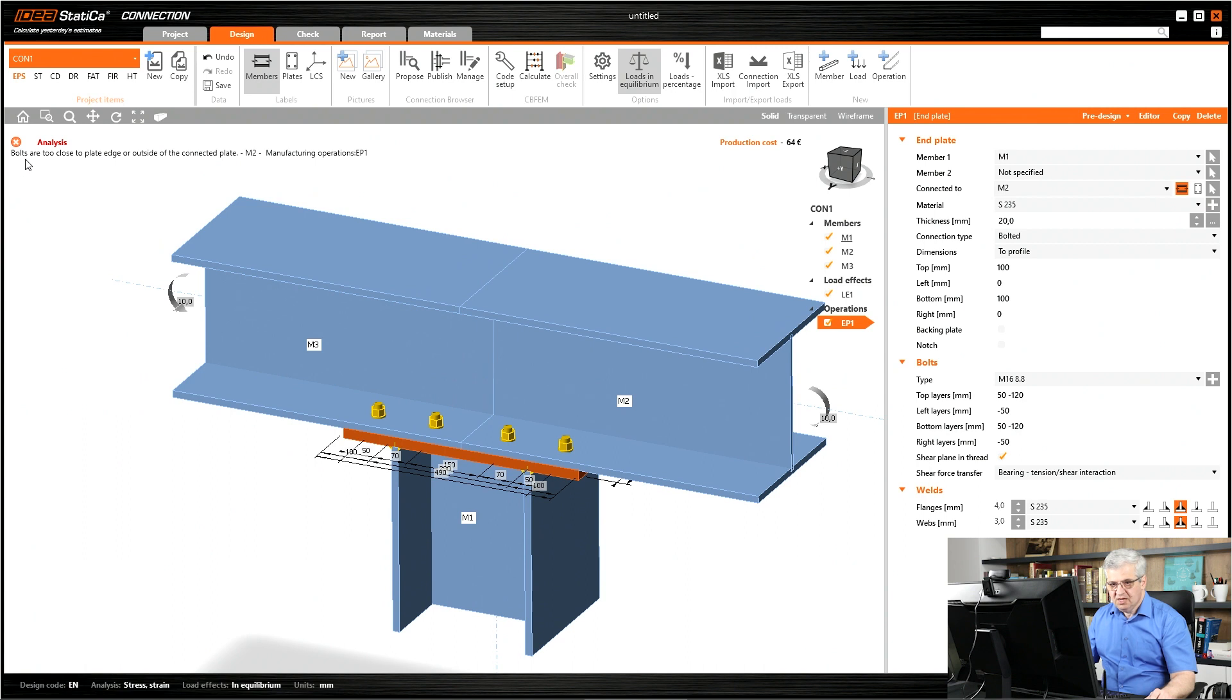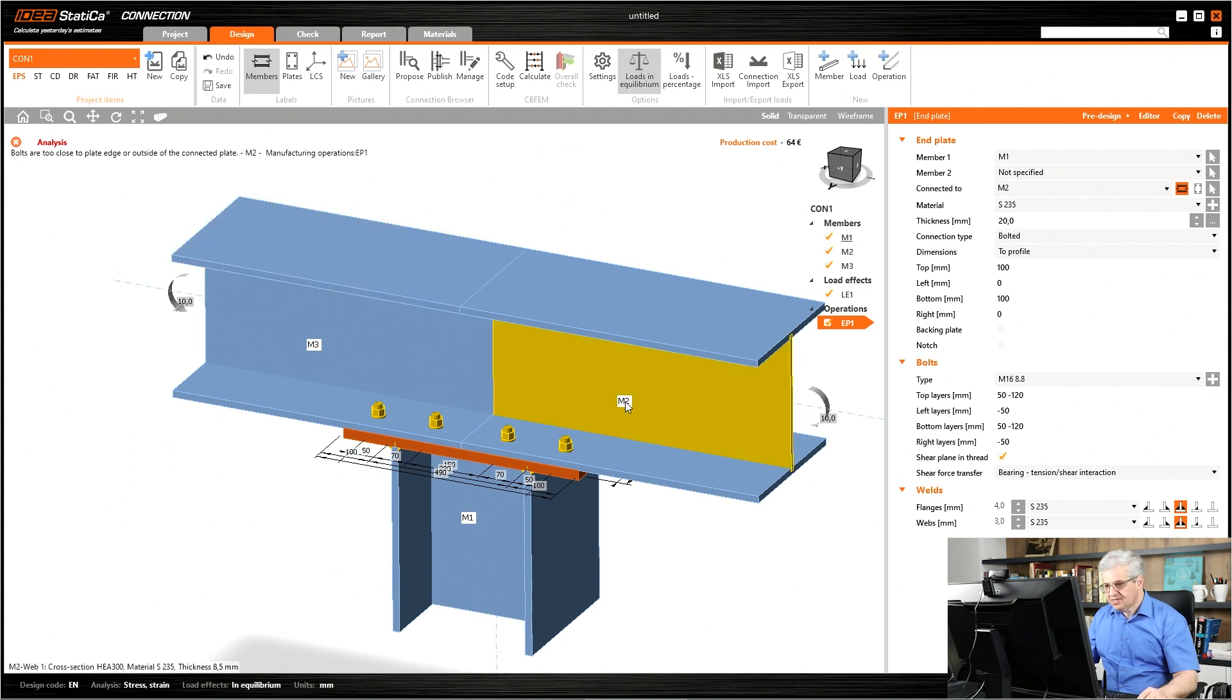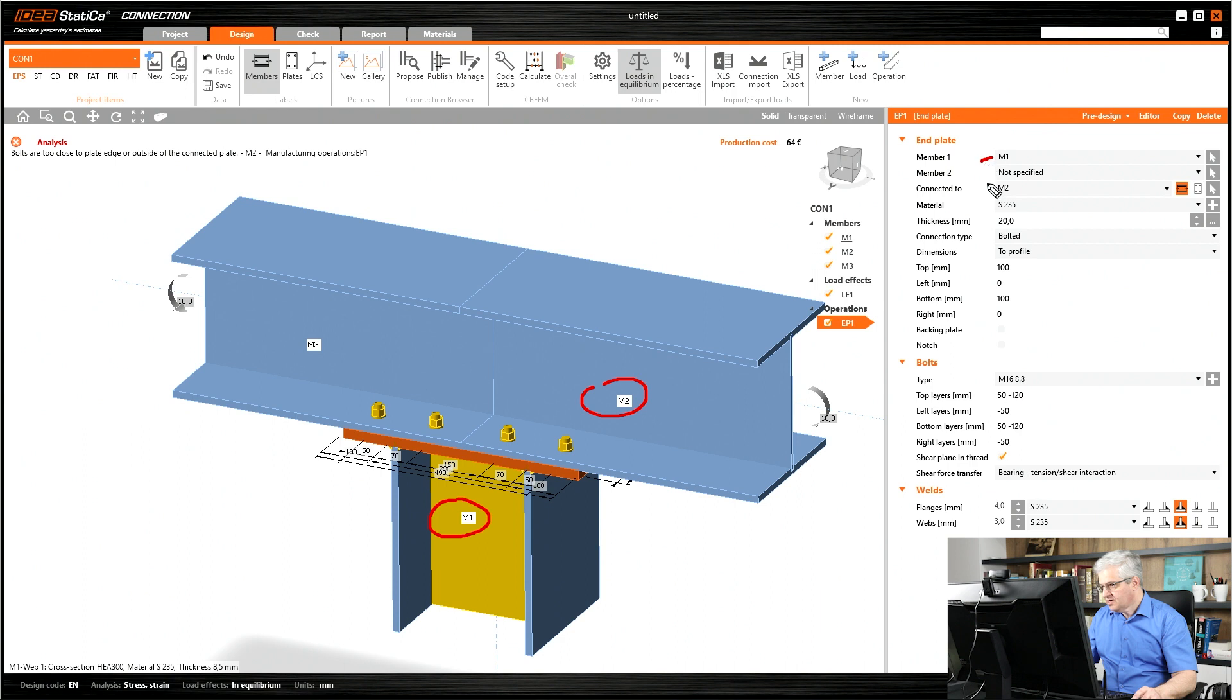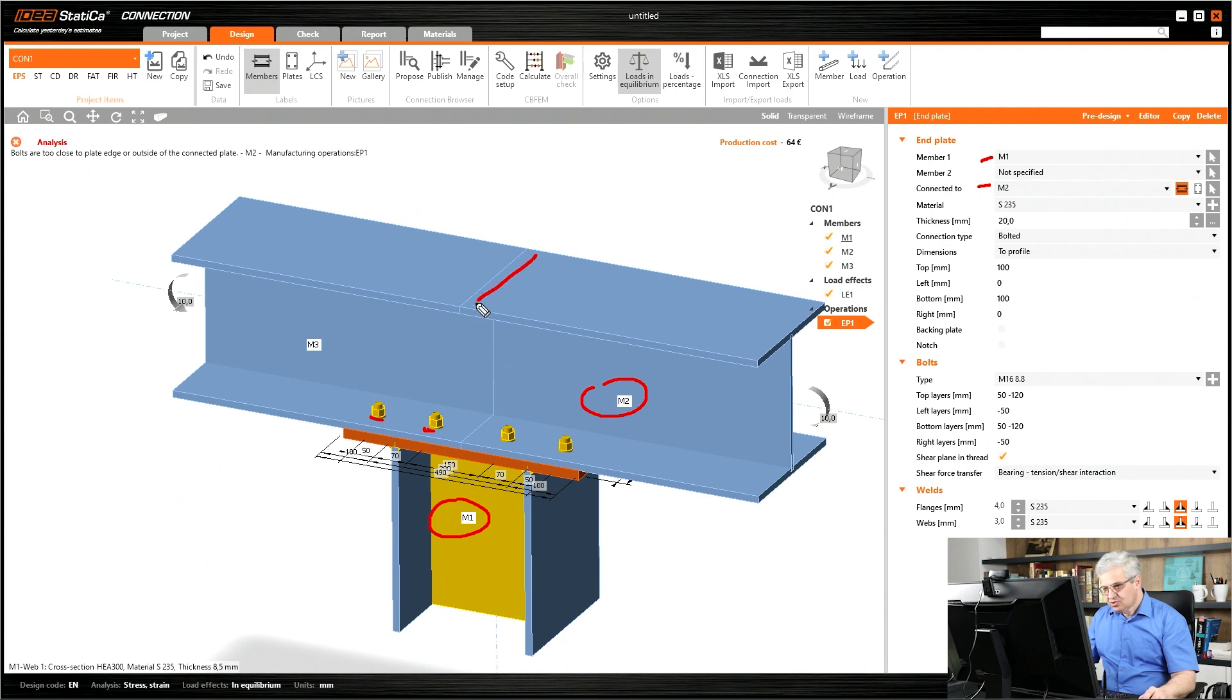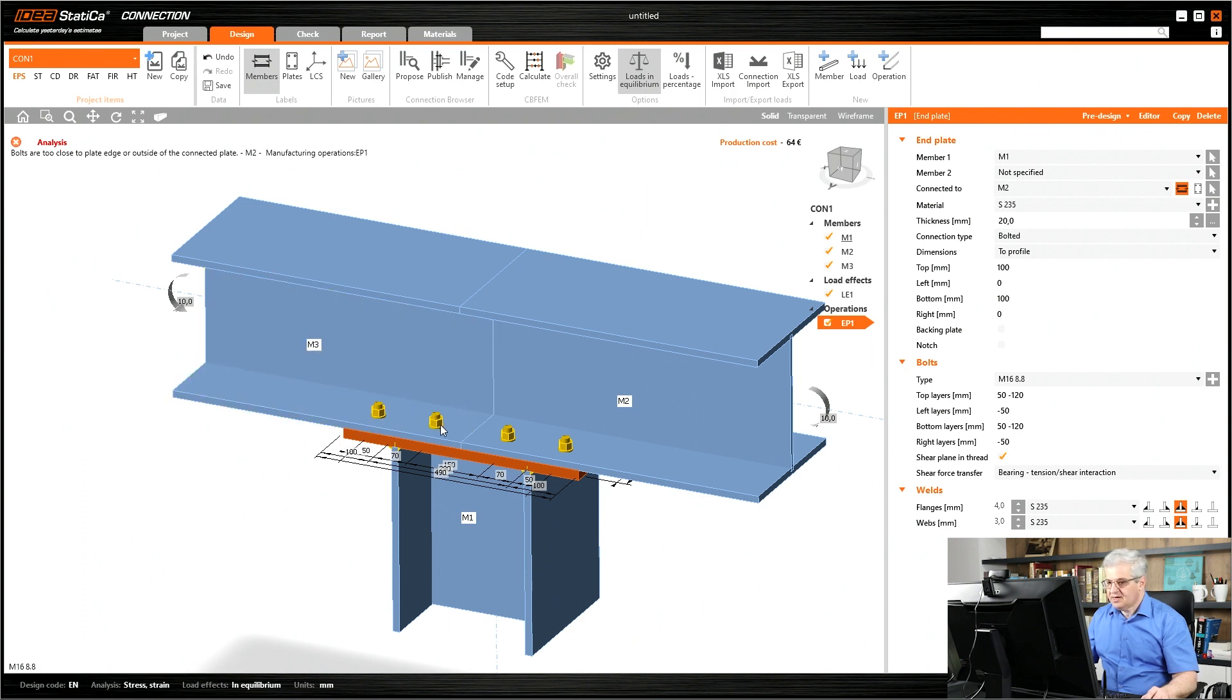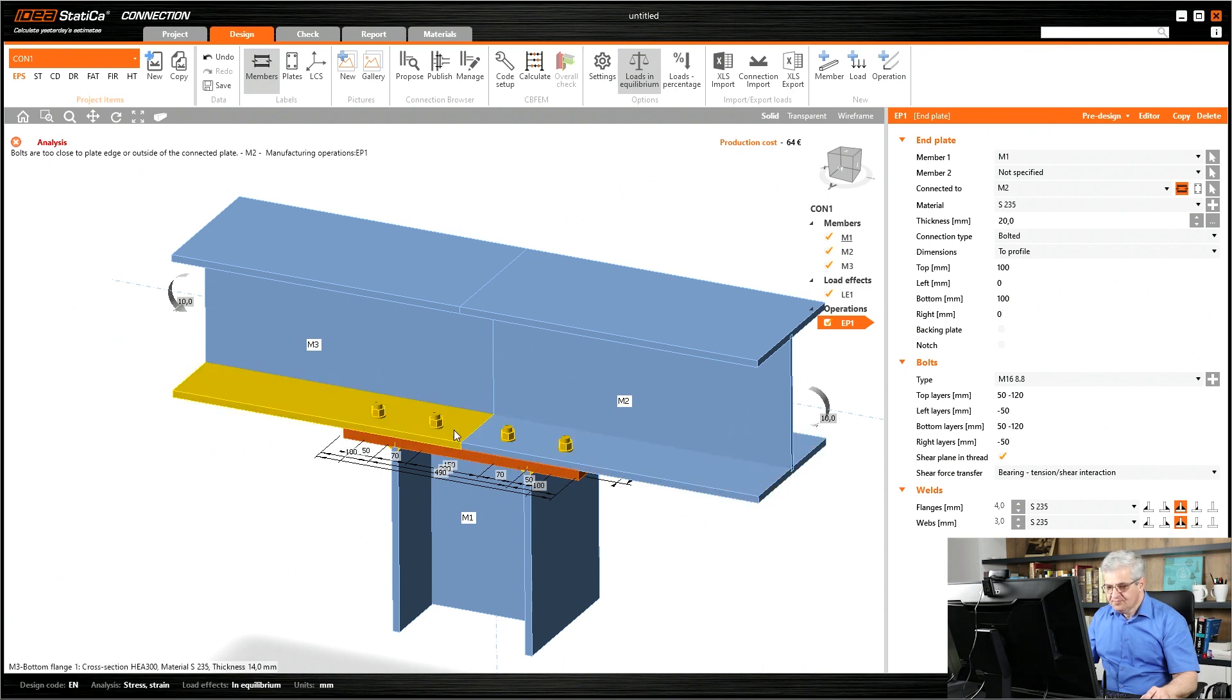Then you get some error message: bolts are too close to plate edge outside of the connected plate M2 manufacturing operation. What does it mean? I have connected M1 to M2, but these bolts are placed in M3. The M2 is finished here but I continue with the bolts outside of M2, so they are not connected to M3. They are optically there because the length of these bolts is adapted to these two plates, but they ignore this bottom flange of M3.